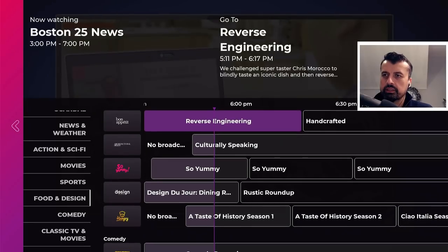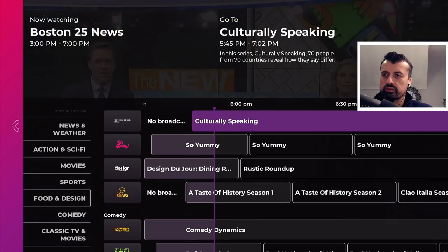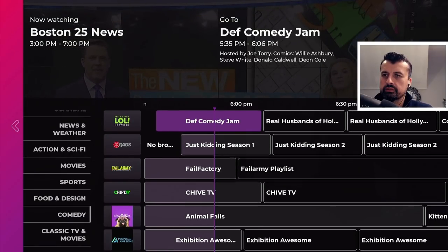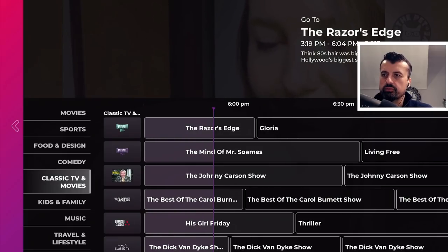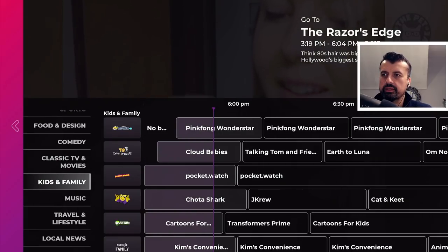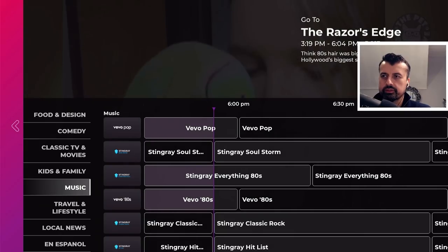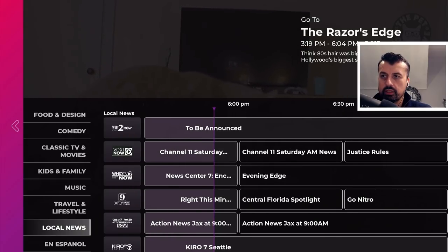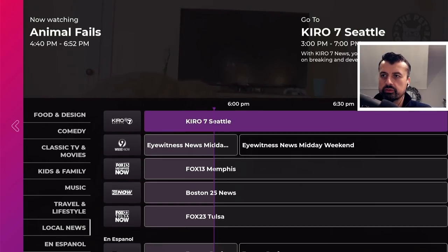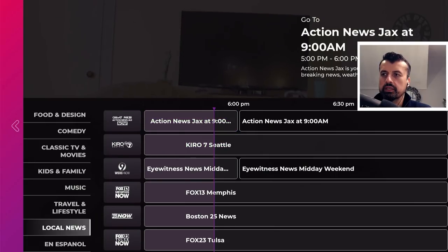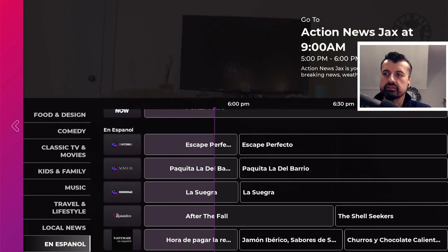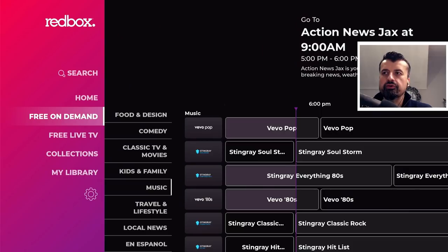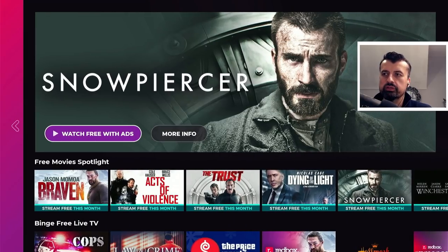Continuing down we have food and design — again lots of different channels in here — then comedy, classic TV and movies, kids and family, music, travel and lifestyle, local news with lots of different channels, and a section for Spanish content.